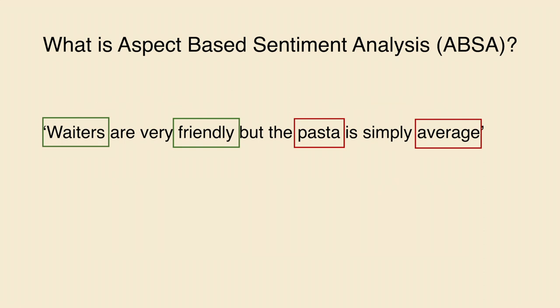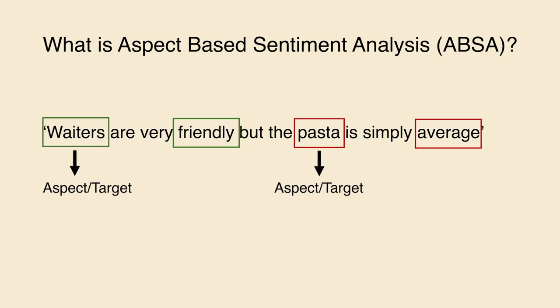As we saw on the previous page, here we have some terminology and jargons. Waiters and pasta are called aspects, also called targets. Friendly and average are subjective opinions.